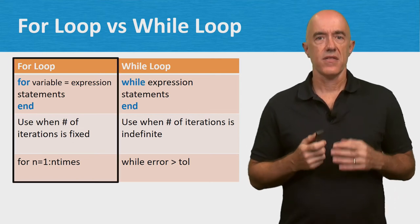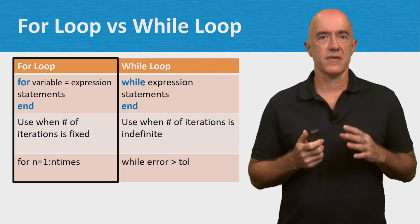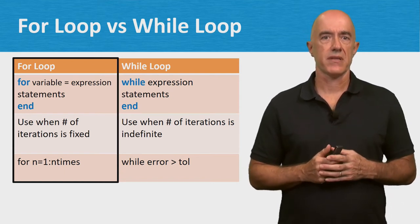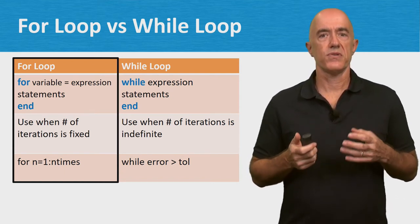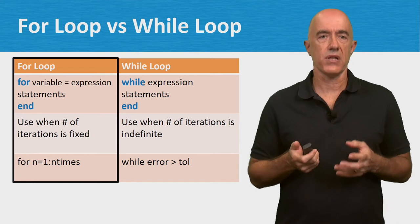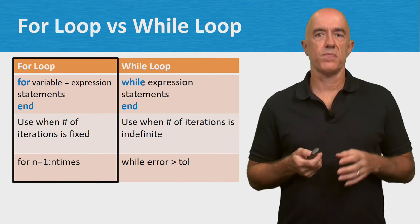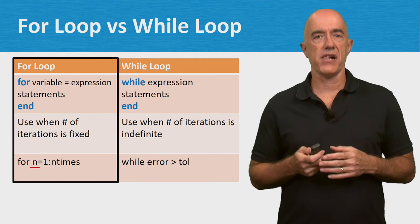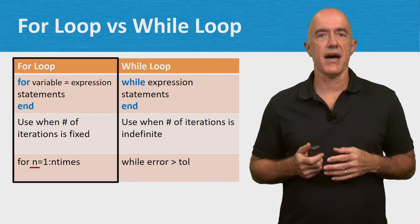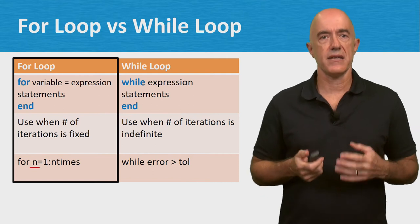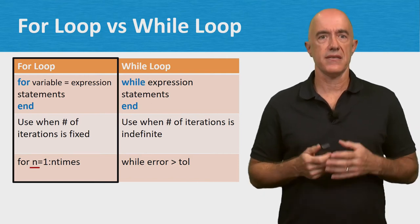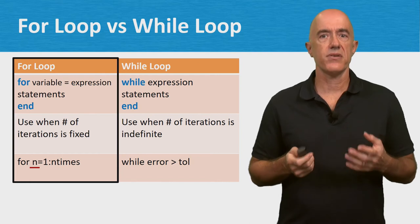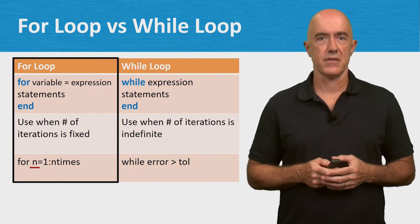The for loop usually iterates some statements a fixed number of times. For example, use for n equals 1 colon n times. Inside the loop, n will take the value of 1, 2, 3, all the way to n times, and you can use n in expressions or as indices of matrices. I tend to use this loop the most.